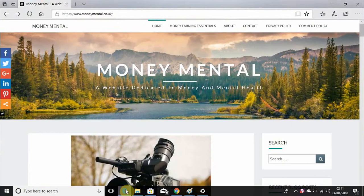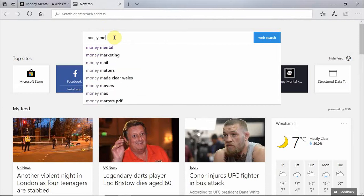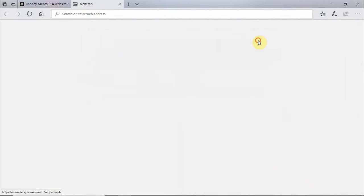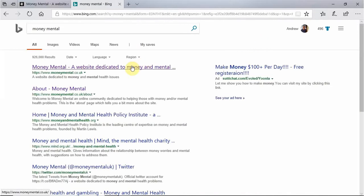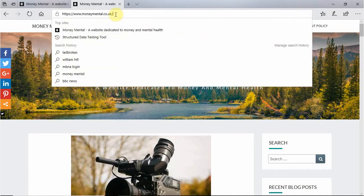First off I'm going to bring up Internet Explorer and go to Bing and type in Money Mental. The great thing about Bing is that Money Mental is the first website that comes up. Unfortunately it doesn't do that on Google Chrome but hopefully one day it will — I'm working at the minute to get that optimised. If you are using another browser you can just type in the website address www.moneymental.co.uk at the top.